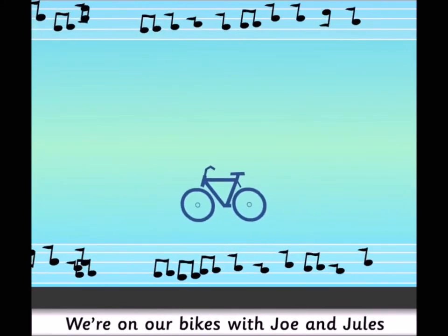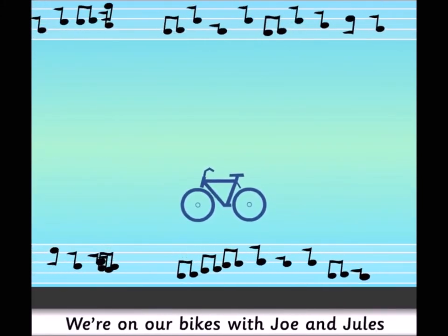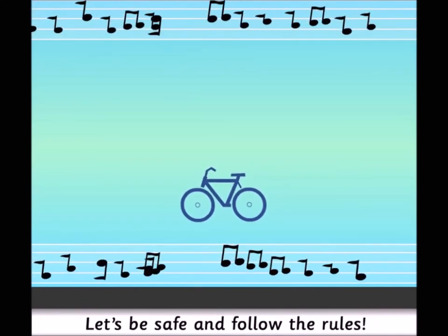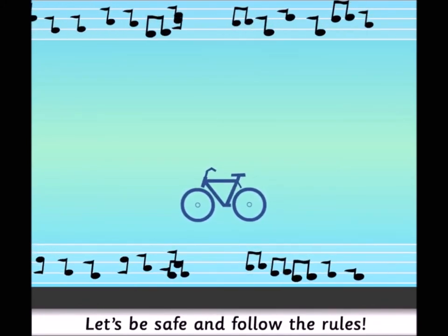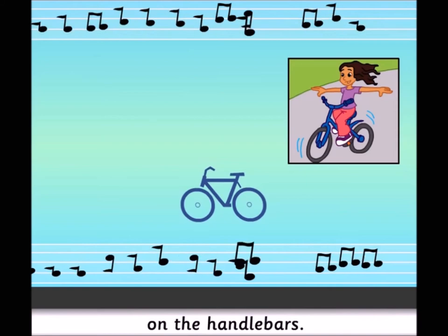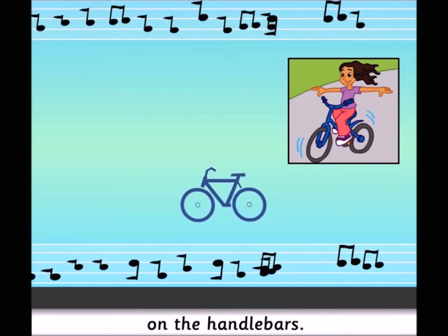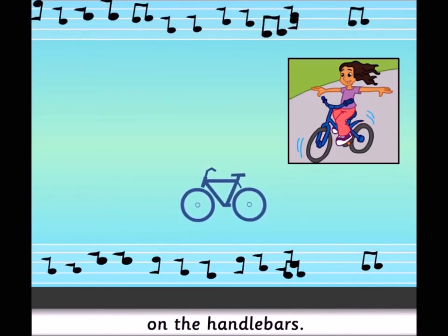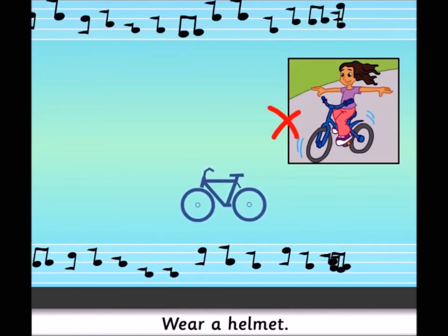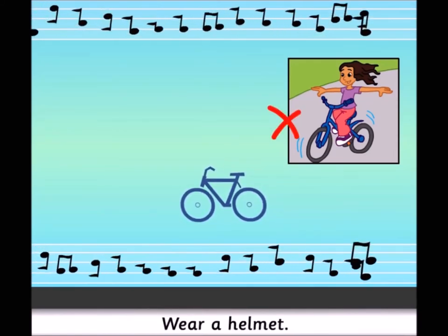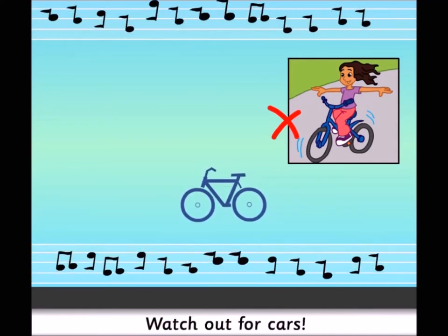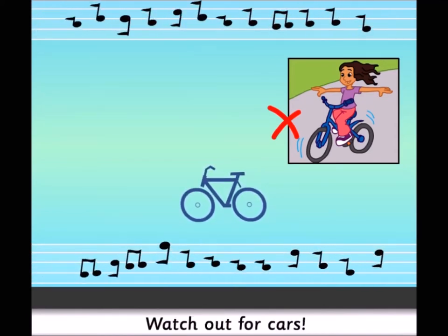We're on our bikes with Joe and Jules. Let's be safe and follow the rules. Keep both hands on the handlebars. Wear a helmet. Watch out for cars.